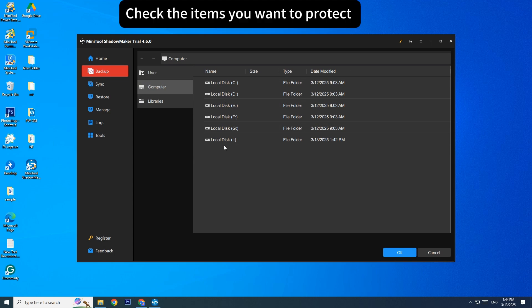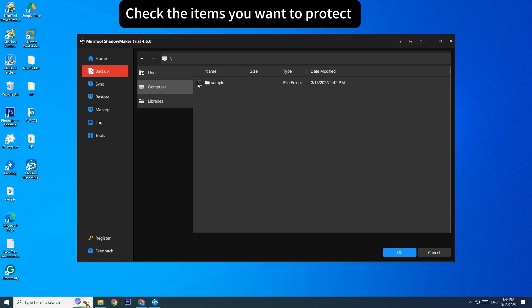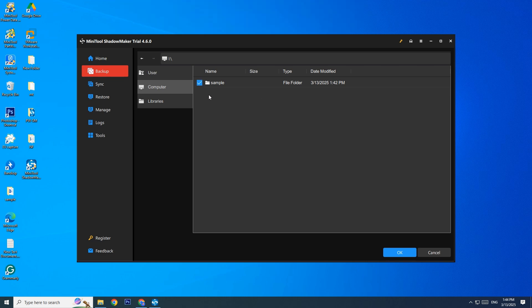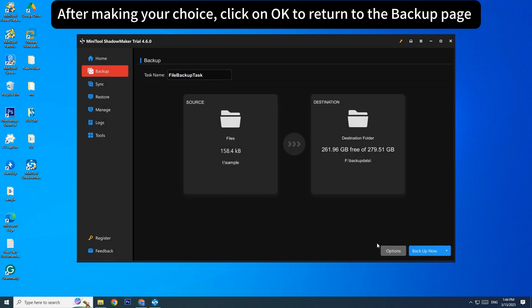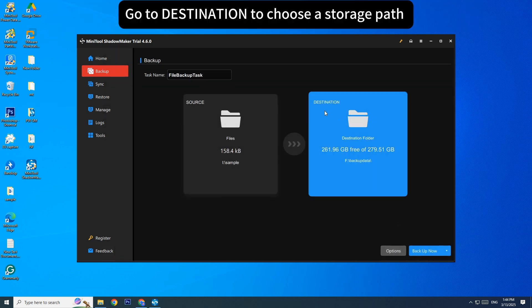Check the items you want to protect. After making your choice, click on OK to return to the Backup page. Go to Destination to choose a storage path.